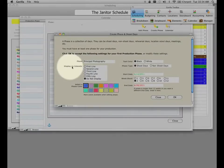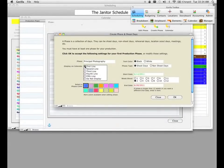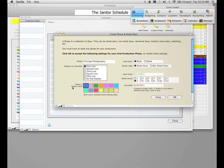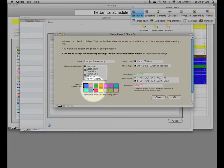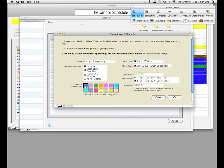Gorilla is going to ask you how you want to display this particular phase on your monthly calendar. I'm going to select 'first line.' It allows you to display up to five different phases on the calendar at the same time, and I'll explain that when we get into displaying the calendar. It's also going to ask you to select a color — more colors are available when editing the phase. We'll keep the default blue color for this production phase.